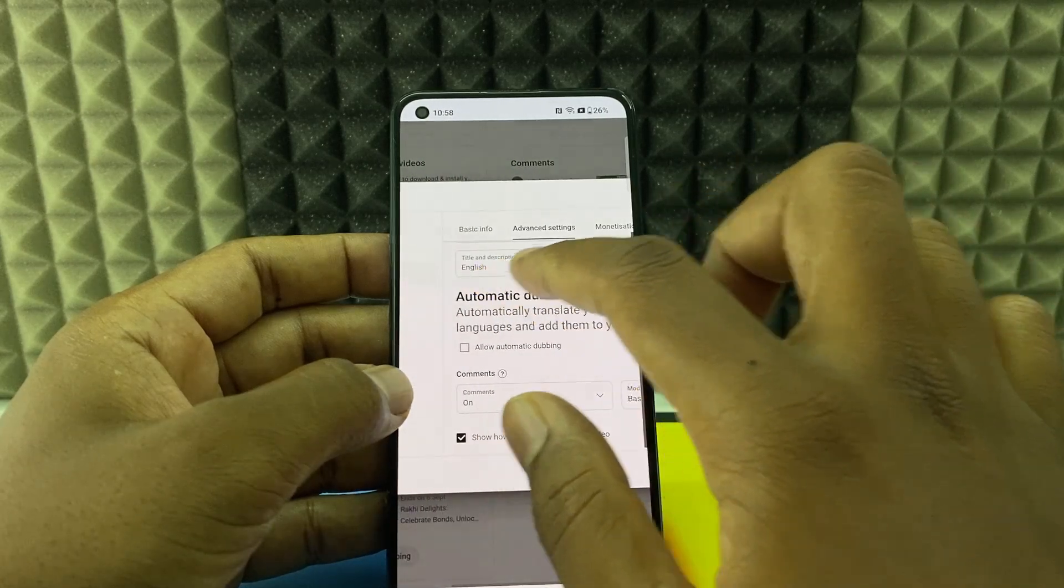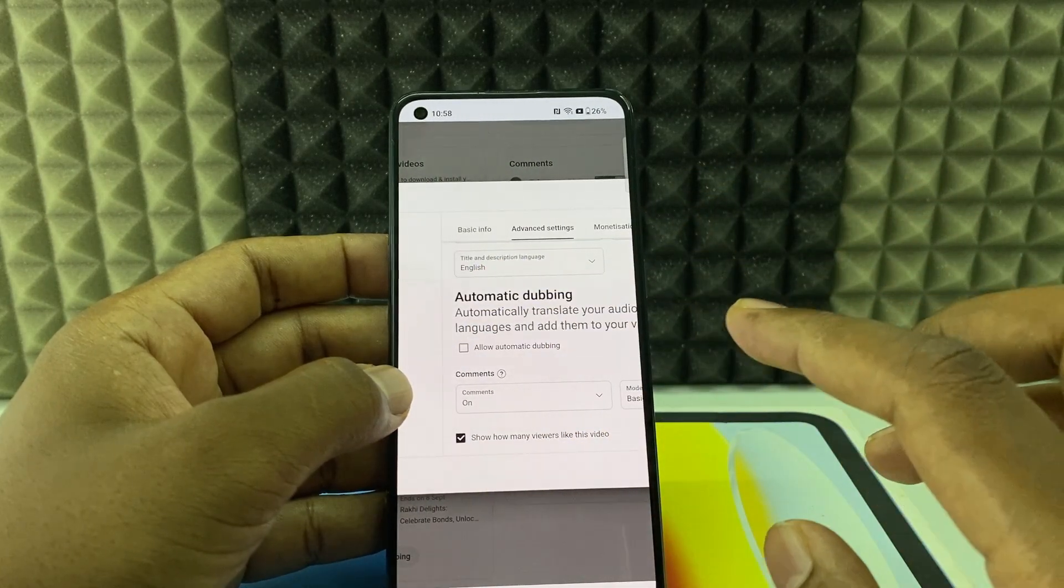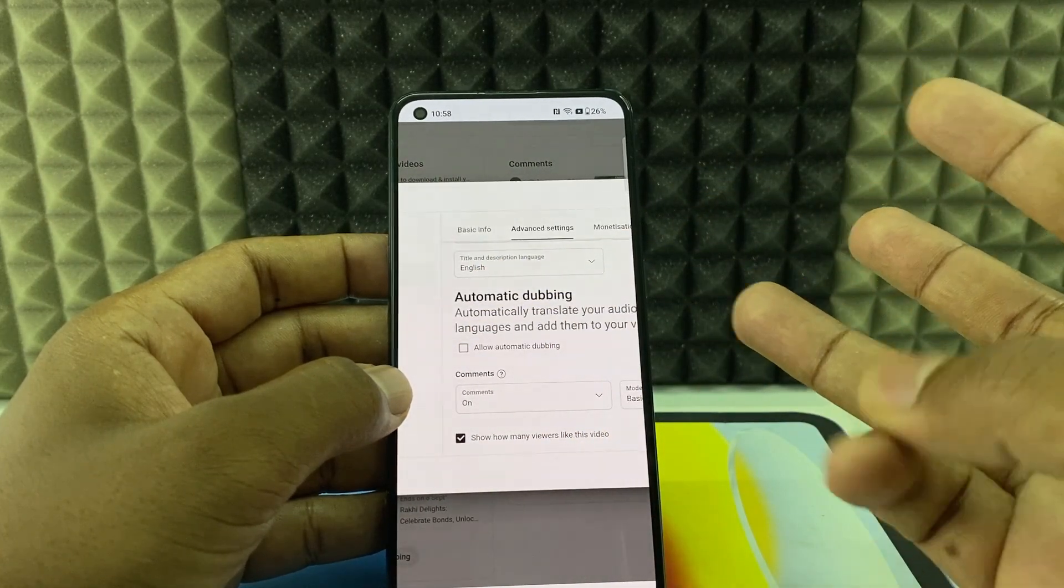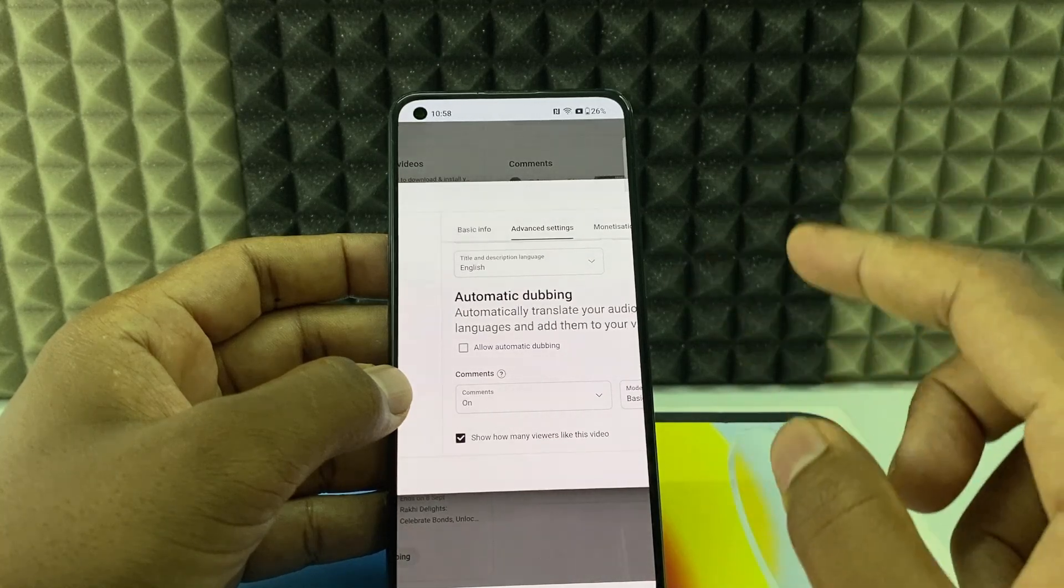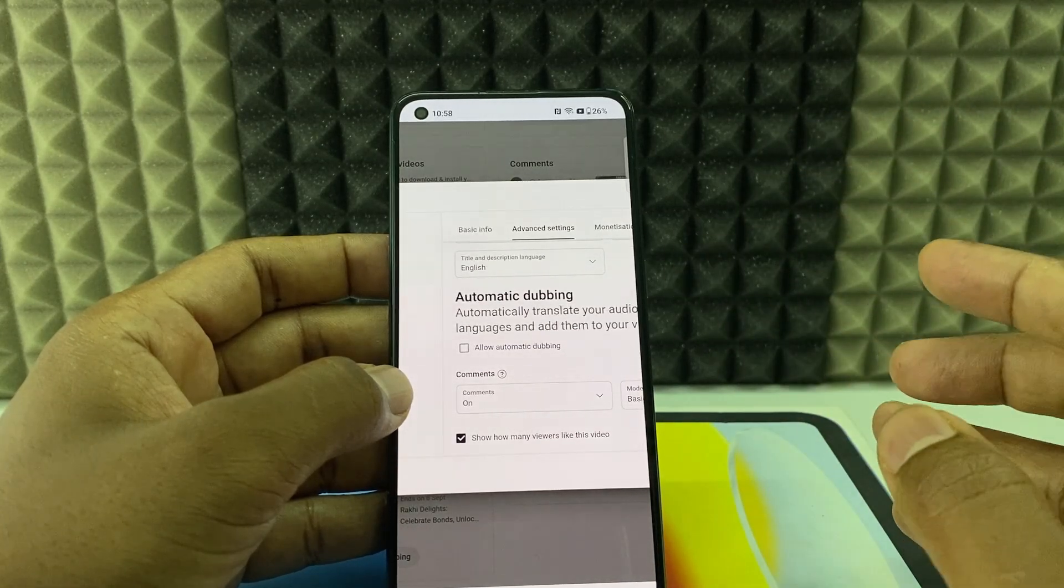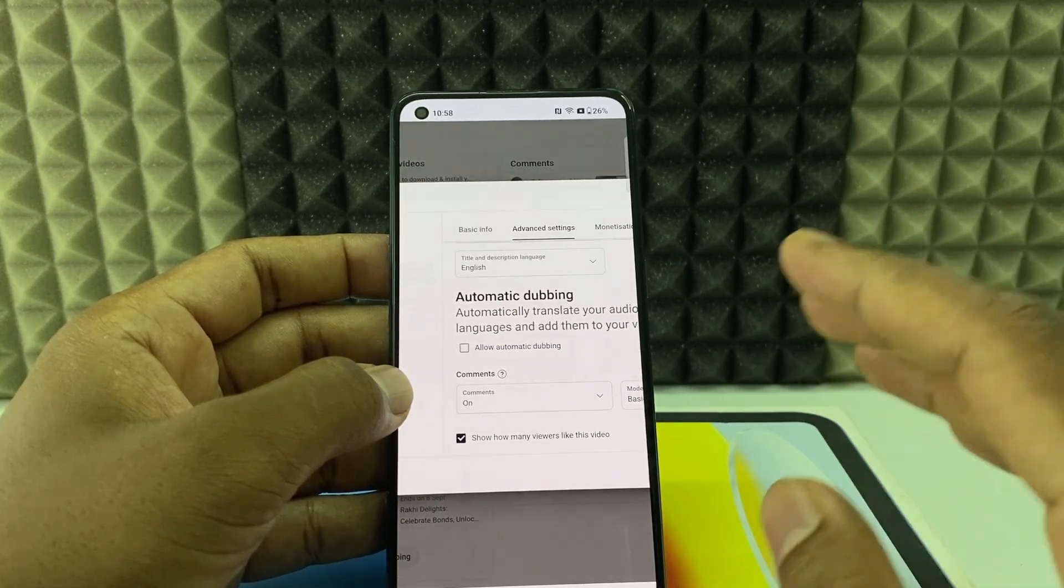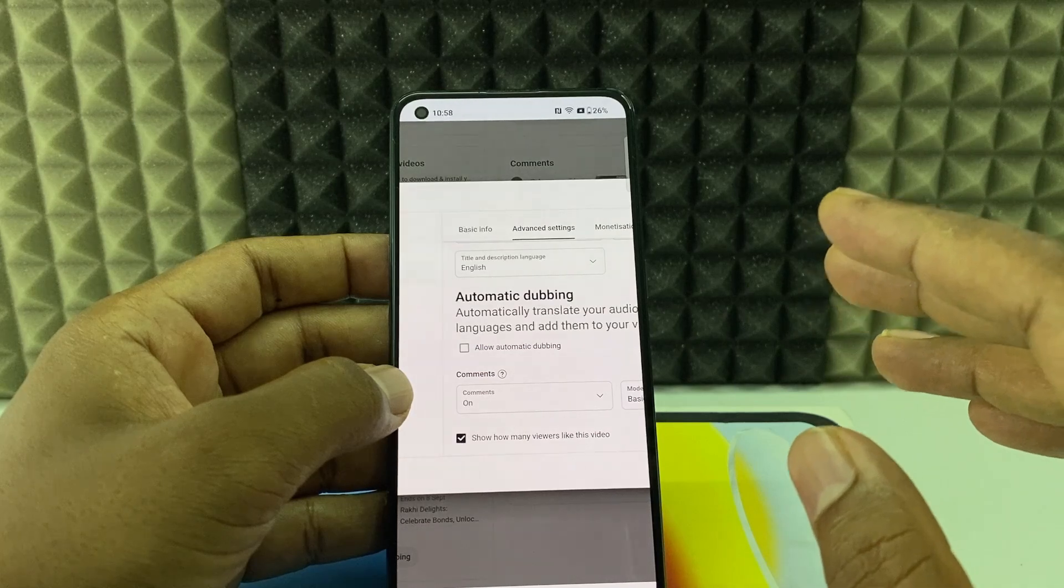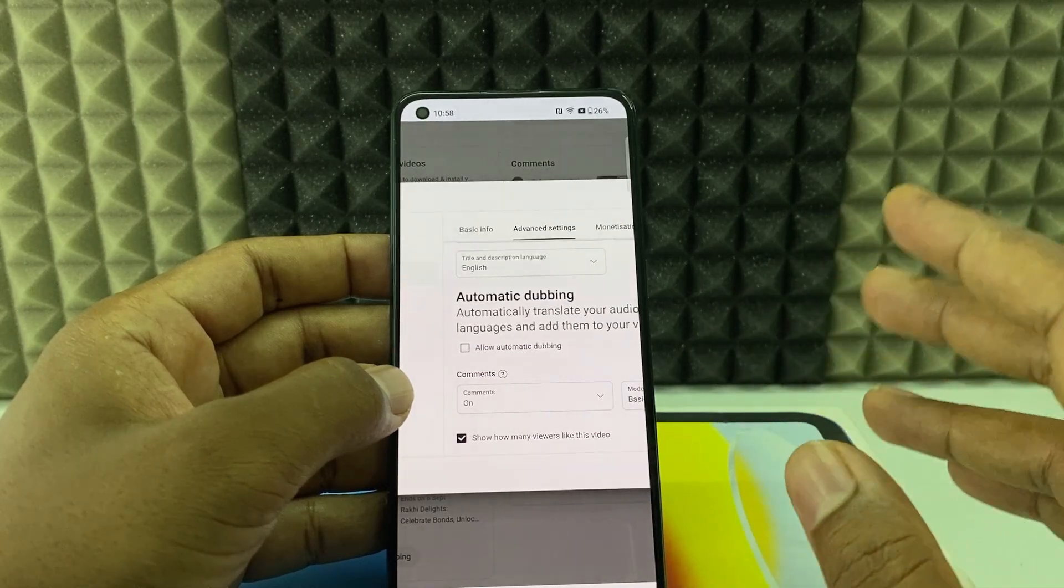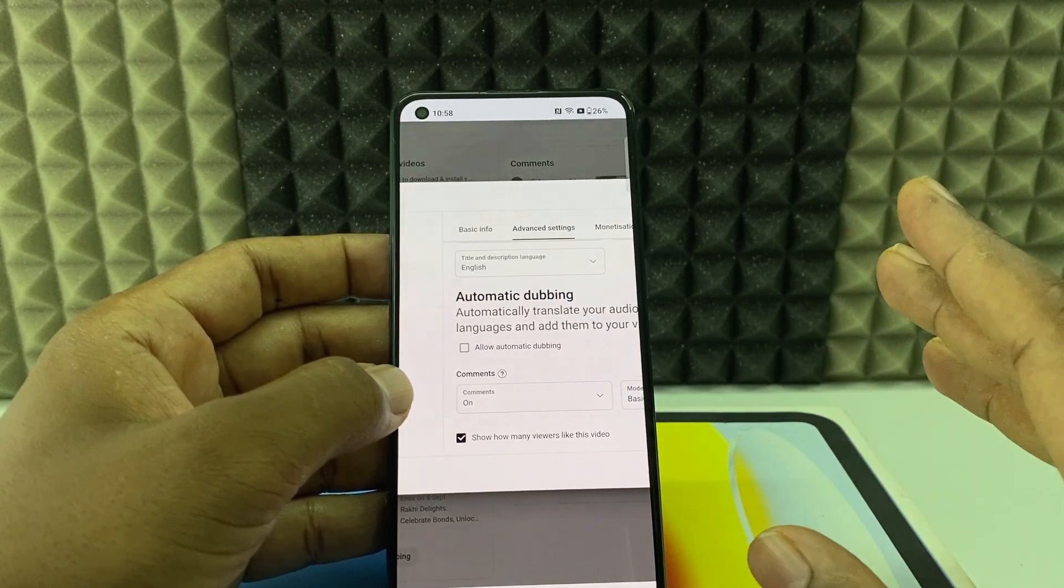And one thing I want to clarify, this single button is responsible for long form videos and short form videos. So if you turn this off, it will also turn off the automatic dubbing option for long form videos. So be aware of that.